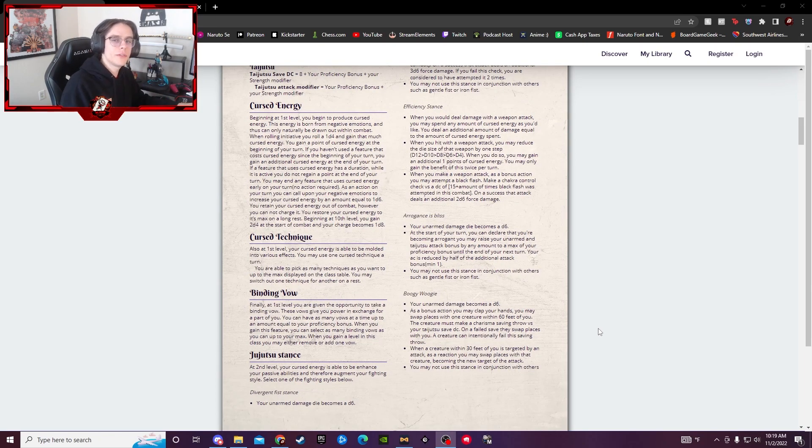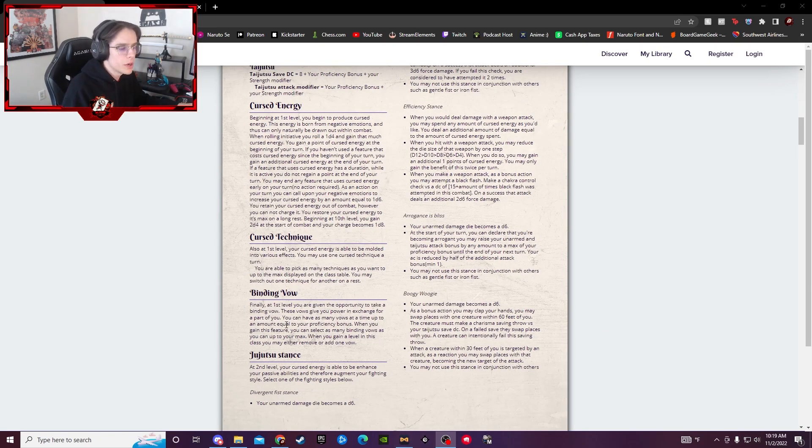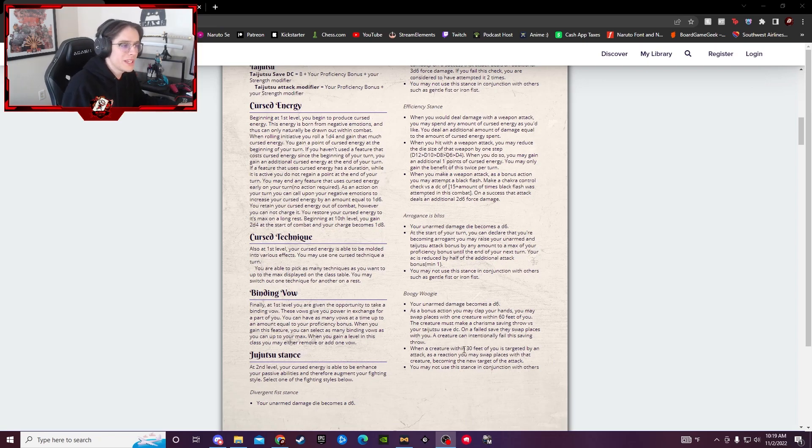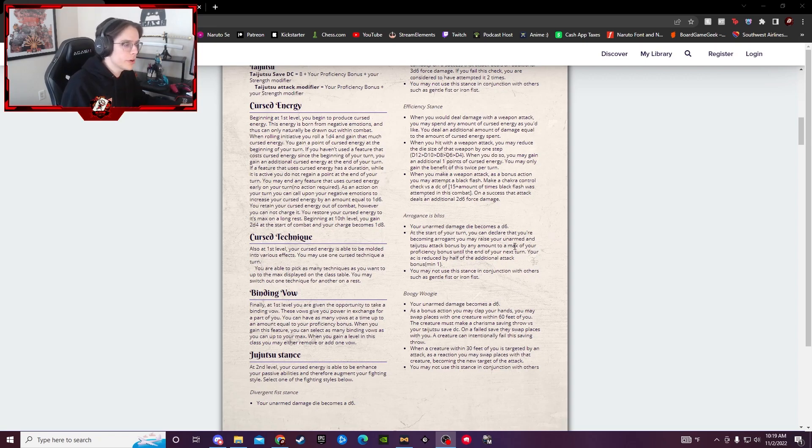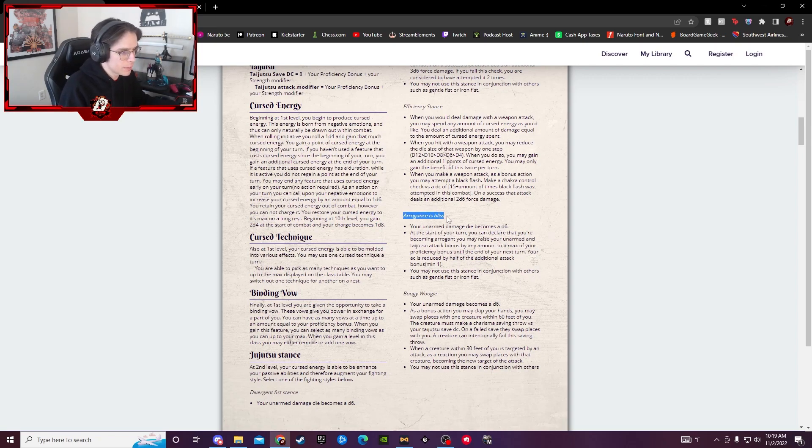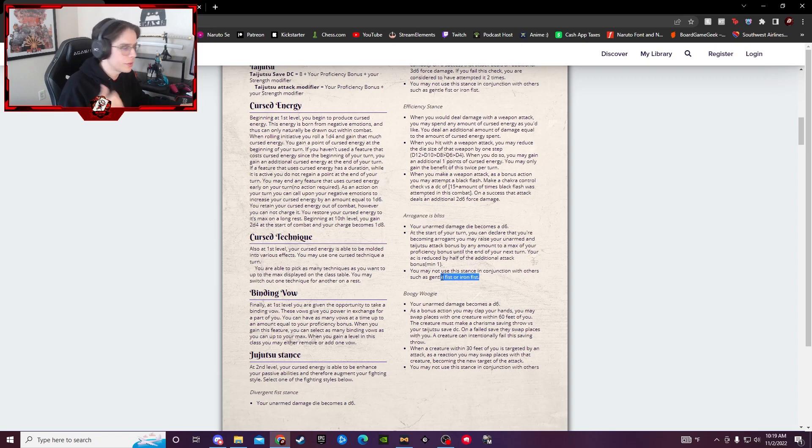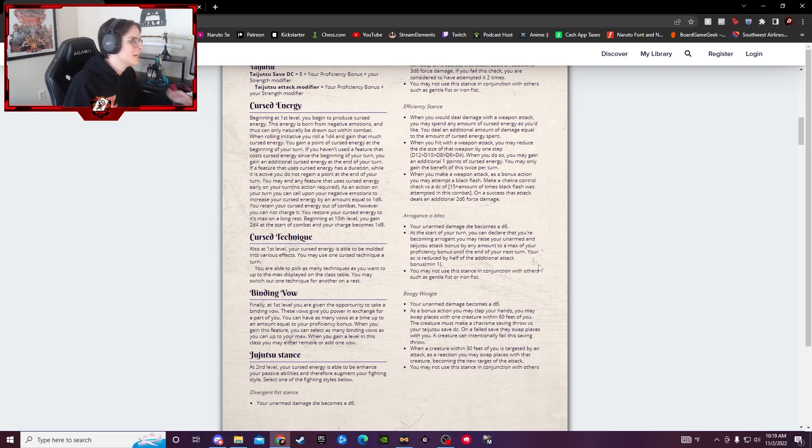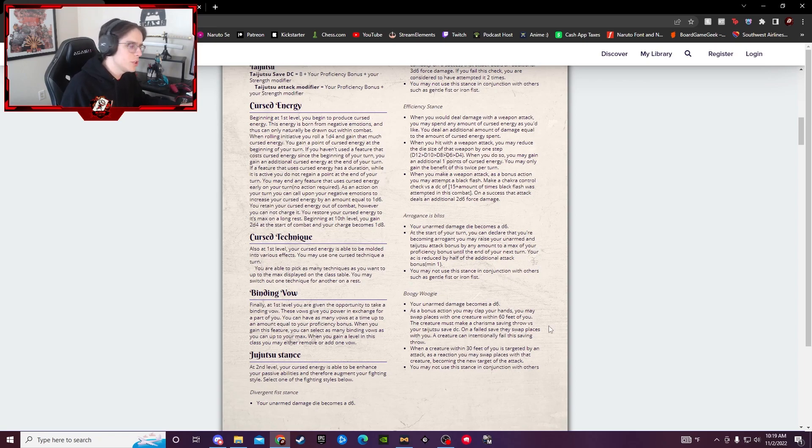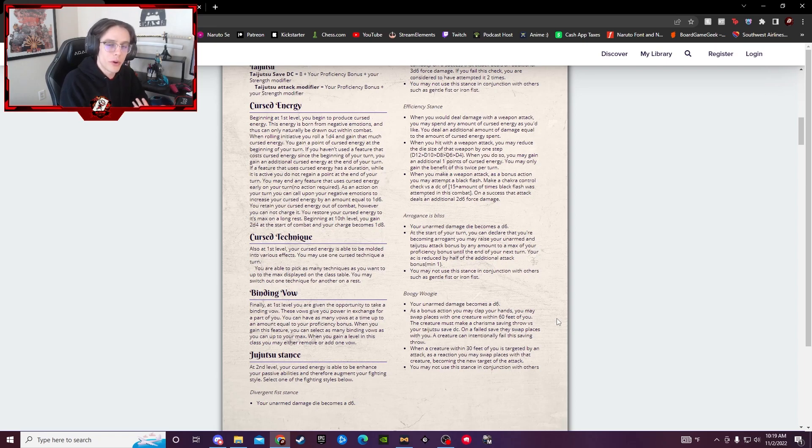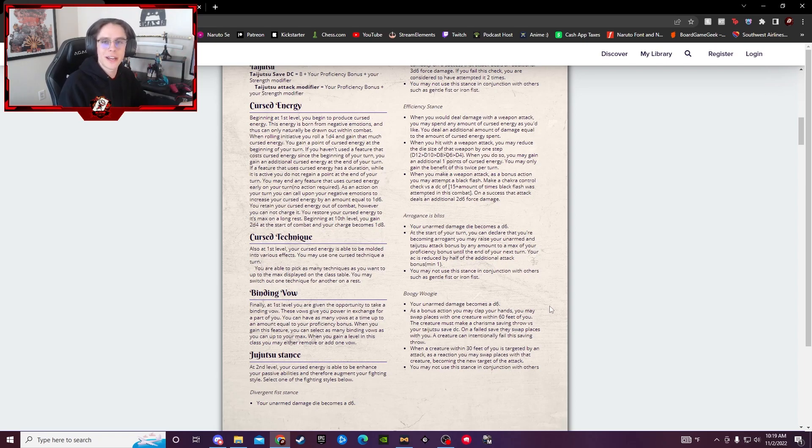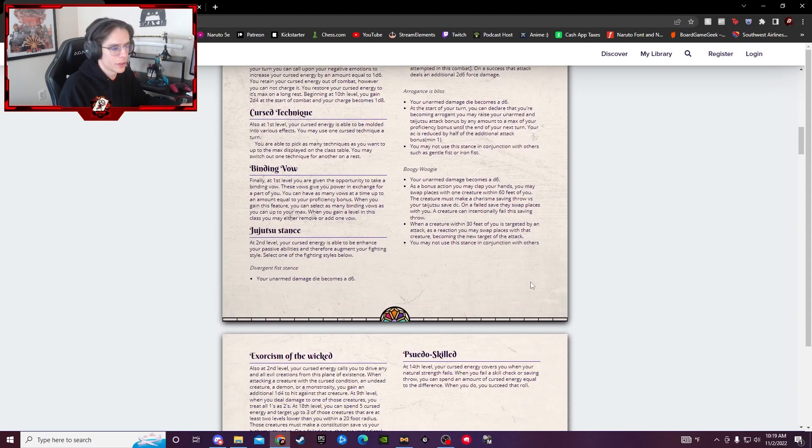Now, once you hit level 2 with this class, you actually unlock two other unique features. One is going to be your Jujutsu Stance, which is basically just a fighting stance that you get to use that is exclusive to this class. Some of them are pretty unique because you can actually use them in conjunction with other ones. For example, Arrogance's Bliss, you can actually use it with things like Gentle Fist, Iron Fist, stuff of that nature. Other ones, such as Boogie Woogie, you have to use individually because it's a little stronger and does a little bit more than Arrogance's Bliss. So it kind of helps lean your fighting style one way or the other.